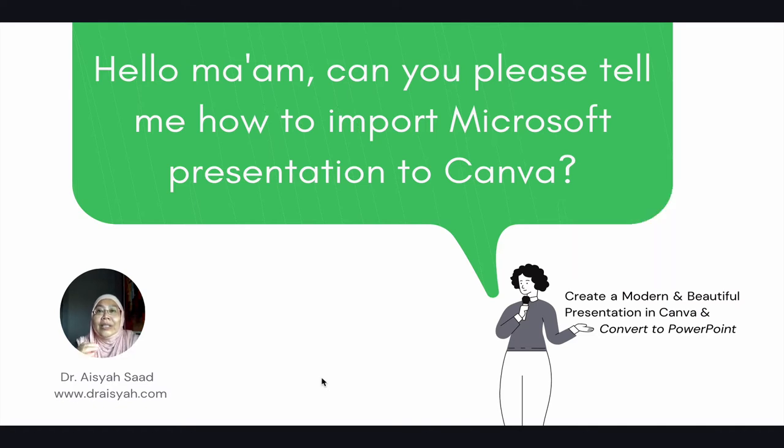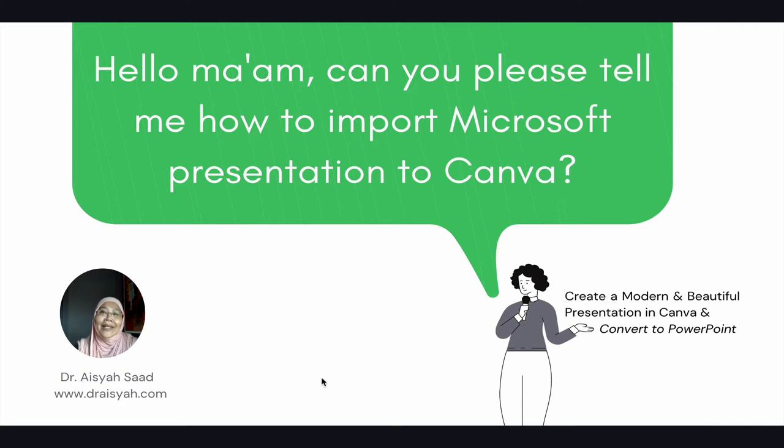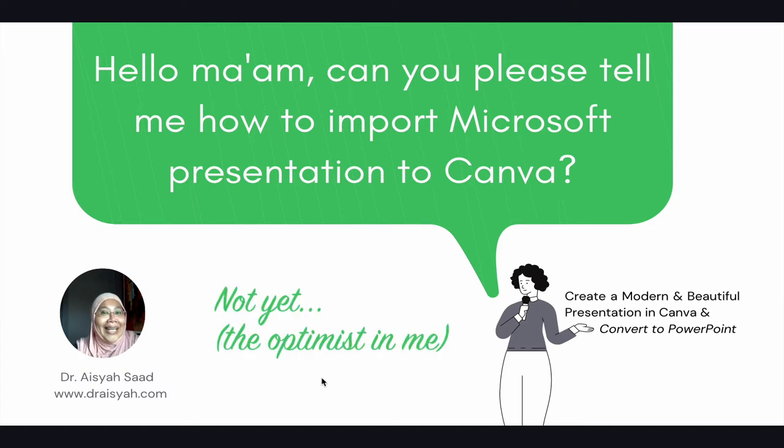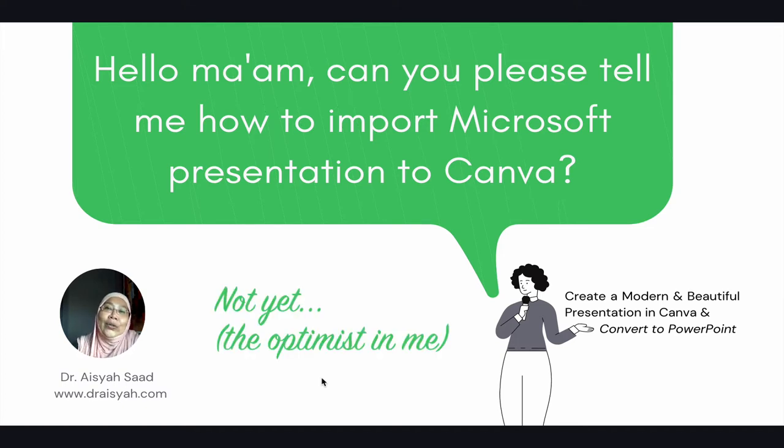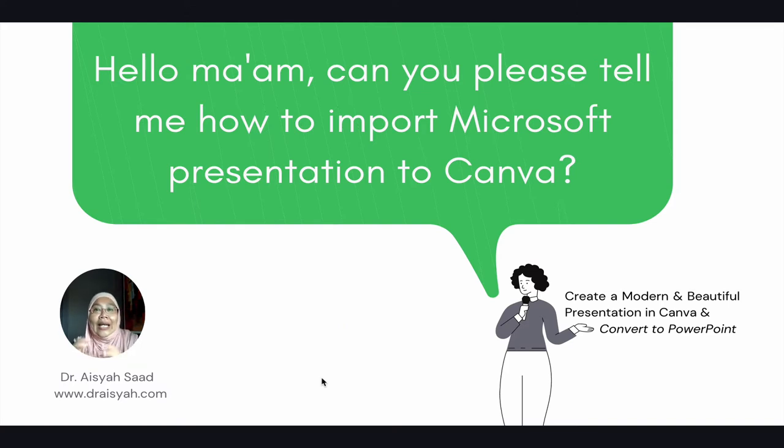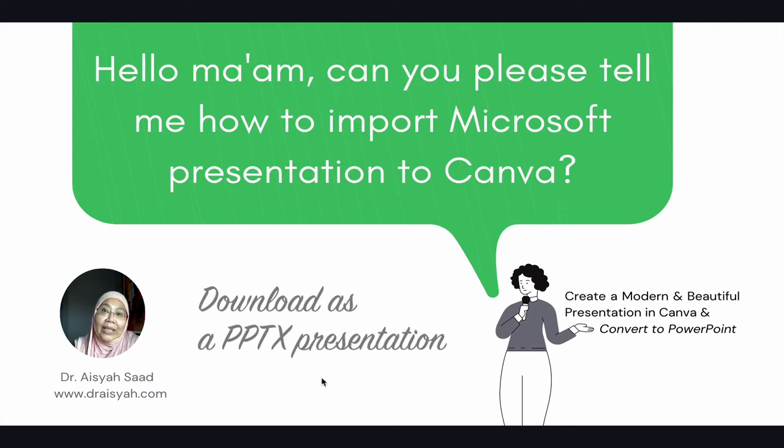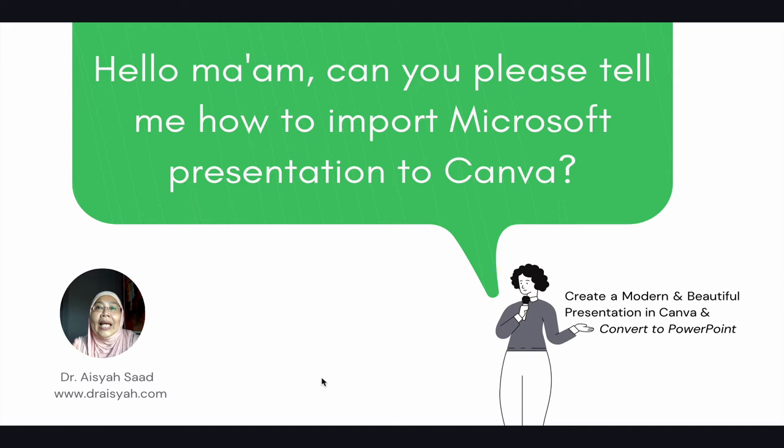So the quick answer to that is that I'm afraid you can't really import or open a Microsoft PowerPoint presentation in Canva. Not yet. But what you can do is create a presentation in Canva and download it, convert it into a Microsoft PowerPoint presentation. Let me show you what I mean by that.